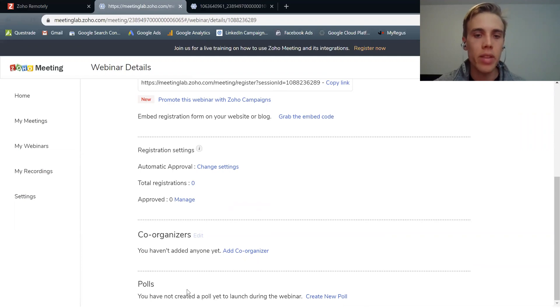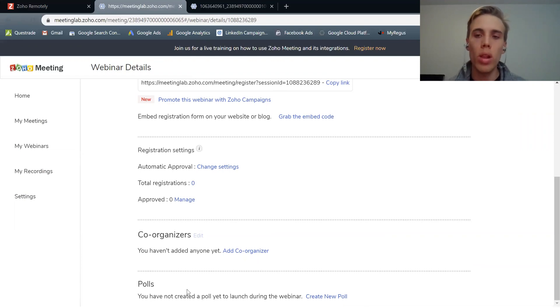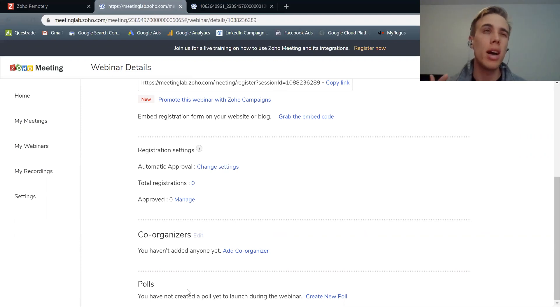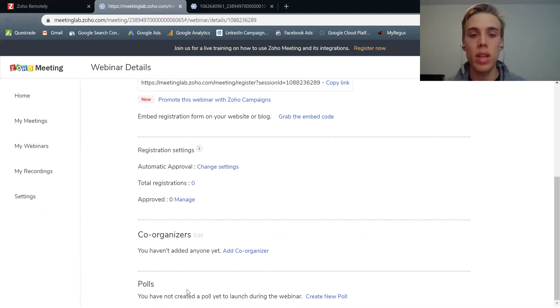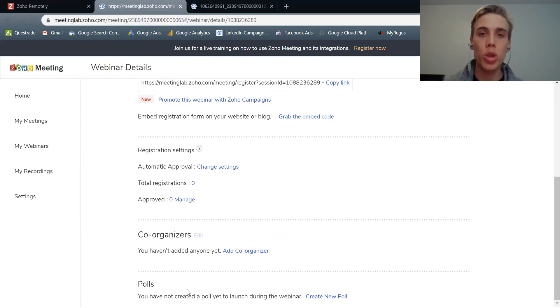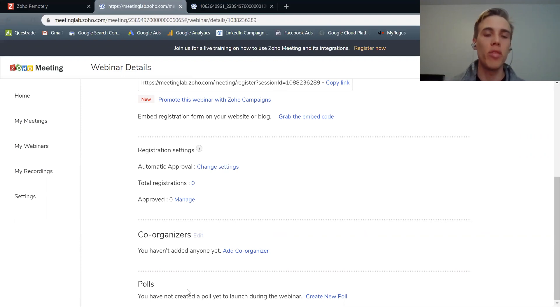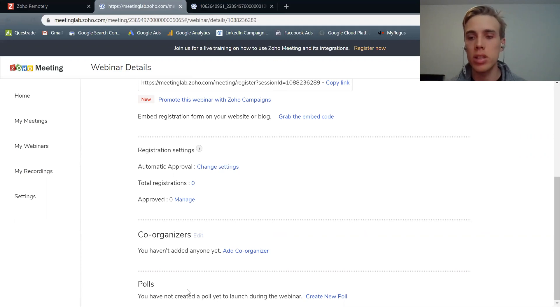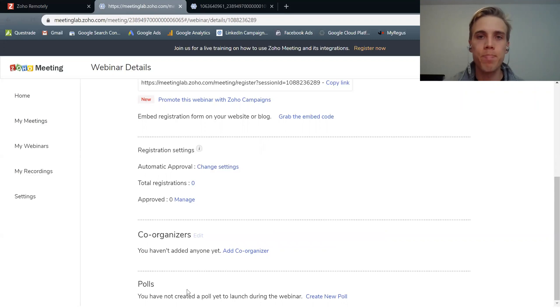And then finally, a poll. So a poll allows you that once you launch your webinar to ask questions and pre-populated answers to that. So how am I doing, good or bad? That's an example of a poll that you can use to ask your audience participants questions and keep them engaged.